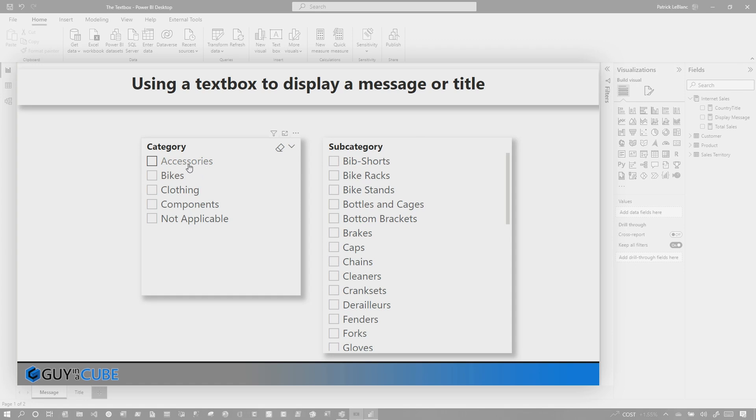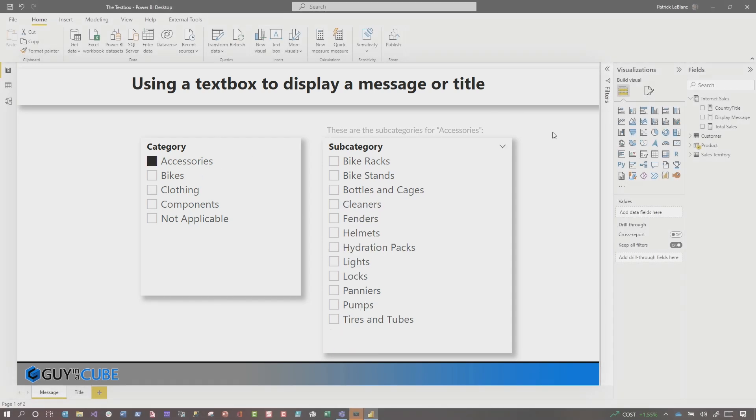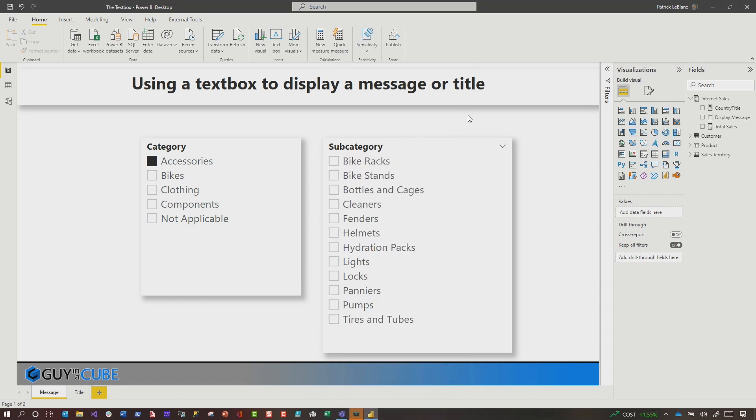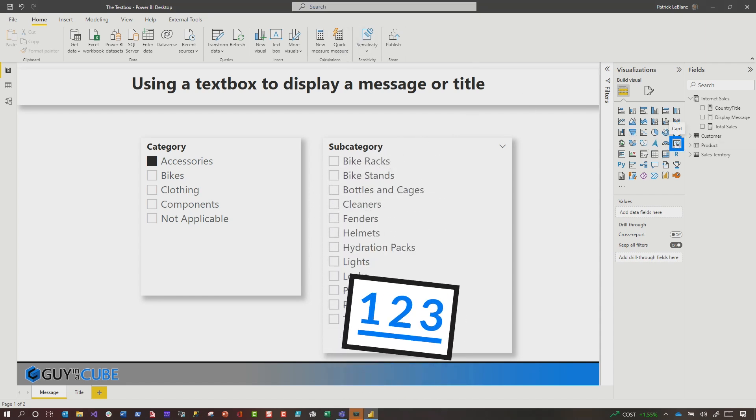But let's say you wanted to display, whenever you choose accessories, a little message come up and said, these are the subcategories for this accessory. How would you do it? Well, initially I would have either used a button, like I said, I don't like to use buttons for these things, but you can, or card.